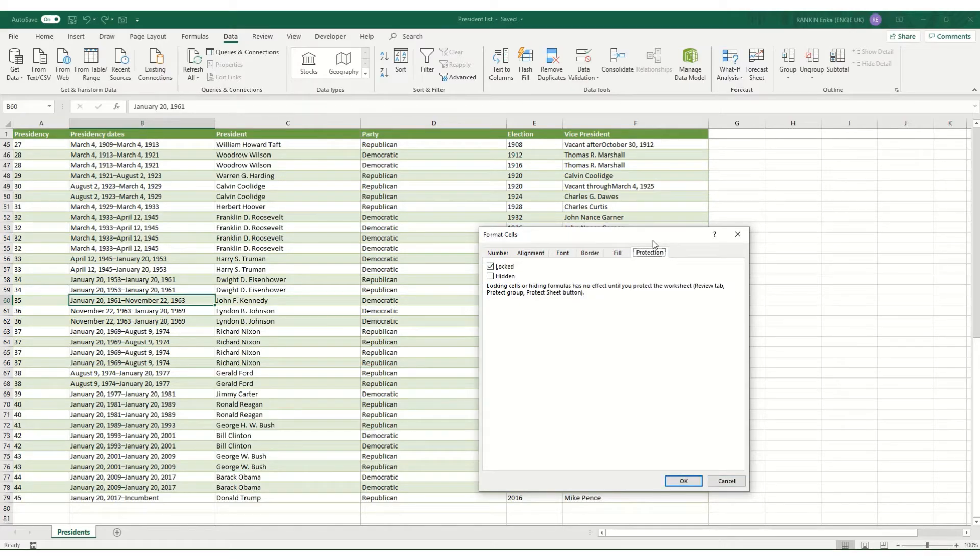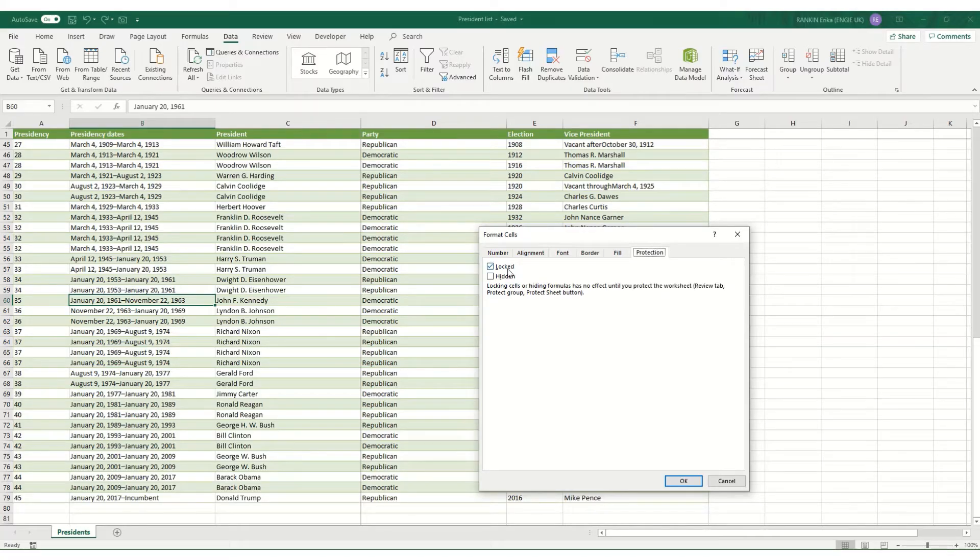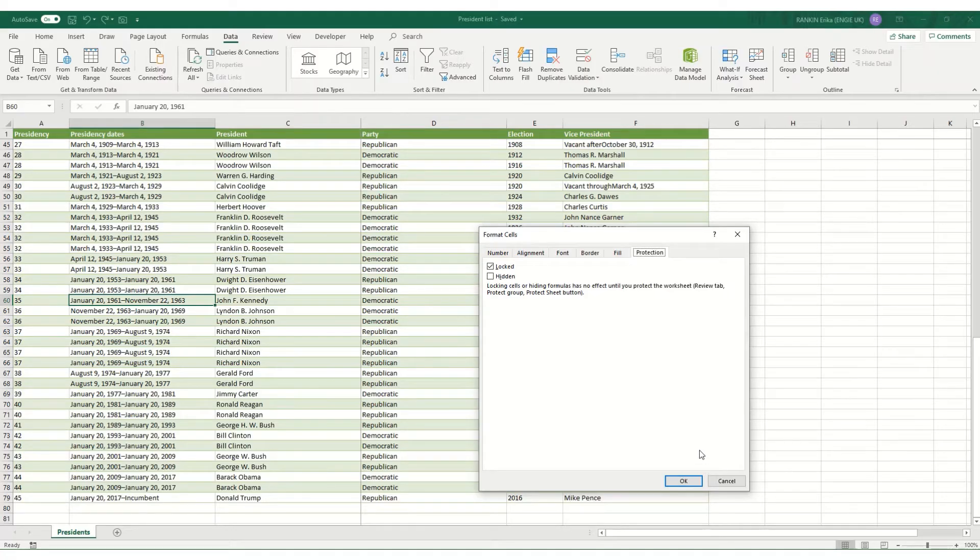This is helpful when you want to prevent people from changing certain things in your worksheet and you want to lock it and have certain cells that can't be changed. We'll touch on it again in a later video.